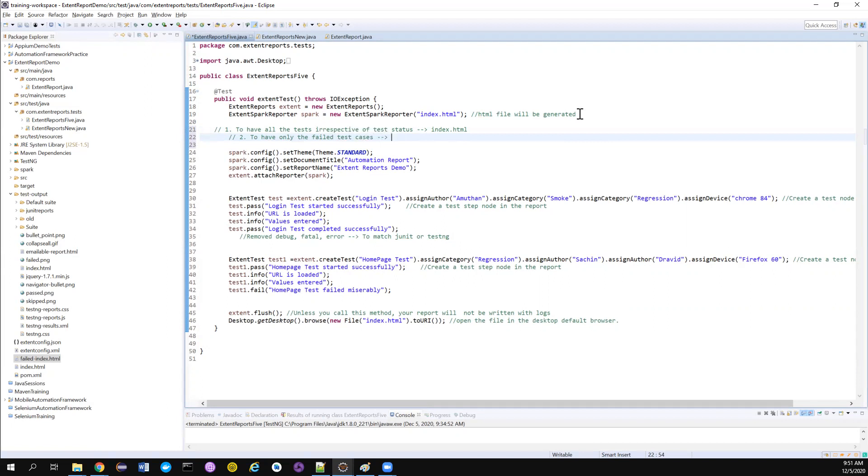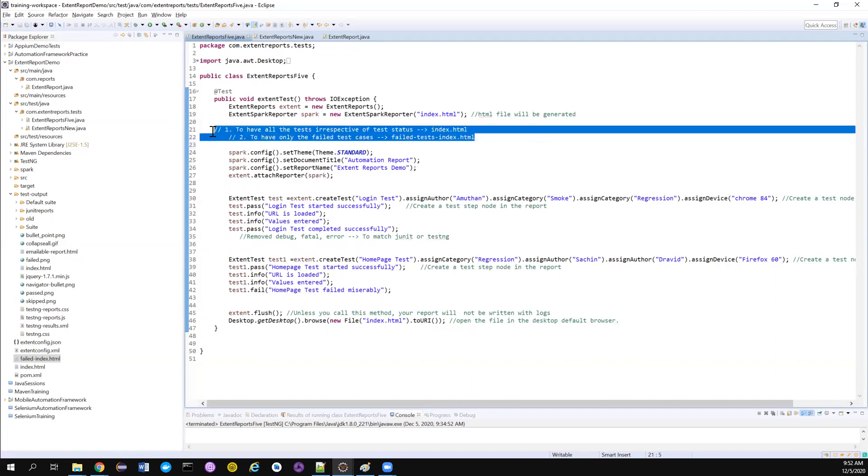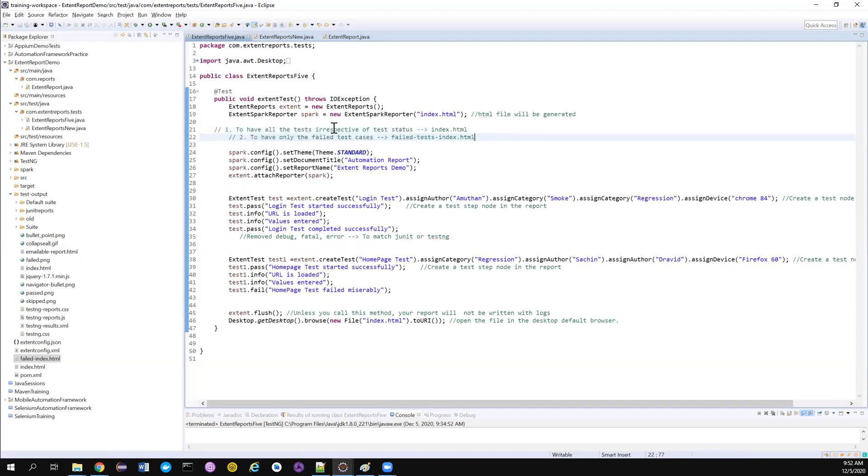And this we are going to create with the help of maybe with the name of failed test hyphen index.html. You can give whatever the name you want. But our requirement, what we're going to achieve is to have two different reports.